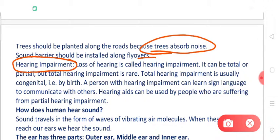Now let's talk about hearing impairment. The loss of hearing is called hearing impairment — it can be total or partial, but total hearing impairment is rare. Total hearing impairment means you can hear no sound, and this condition is either congenital or may be due to very rare diseases or certain injuries. Partial impairment may occur due to smaller reasons, for example regularly hearing very loud sounds or listening to headphones at a very high volume for multiple hours and days.